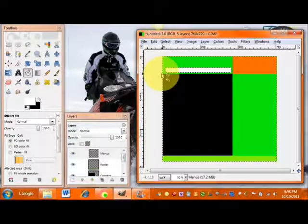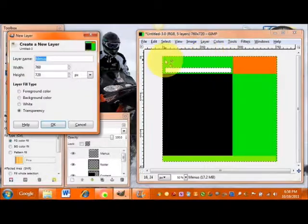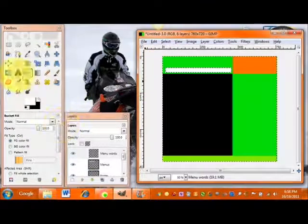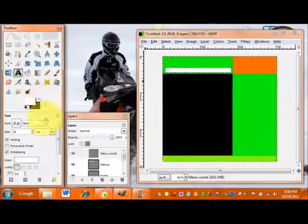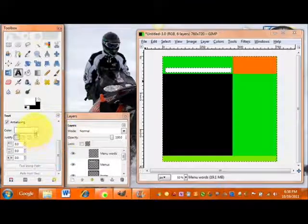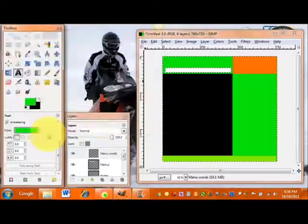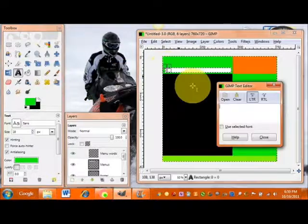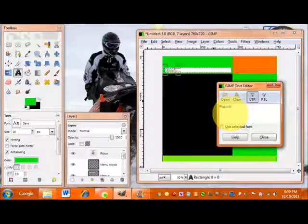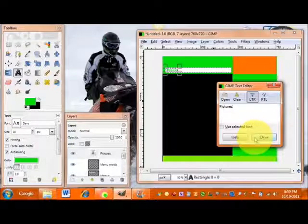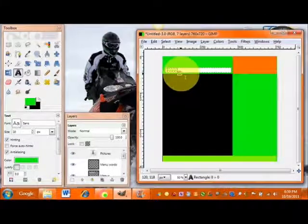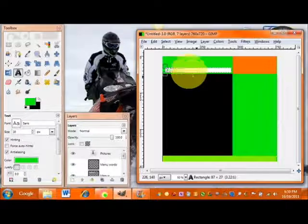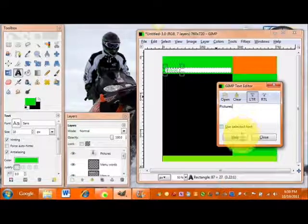Now to add words to our menu bar, create a new layer called 'menu words' — keeping layers separate helps you know what each one contains. Select your text tool, which looks like a giant letter A. Choose your font, color, size, and spacing. We'll start with the word 'Pictures'. After typing, click close, and you can adjust the text box size or double-click the text to edit it.